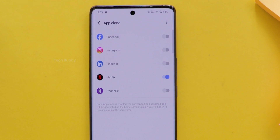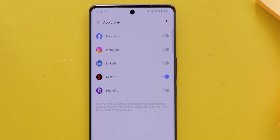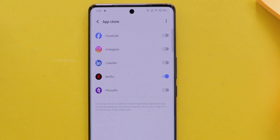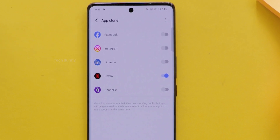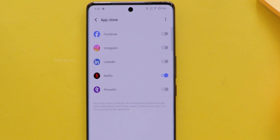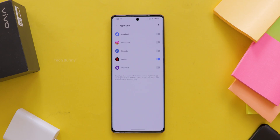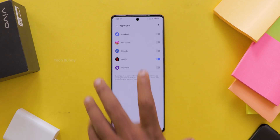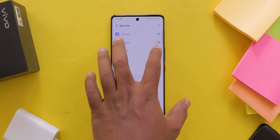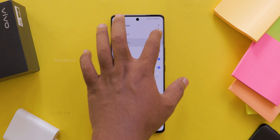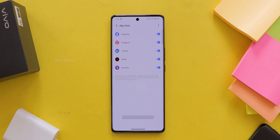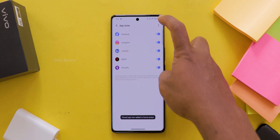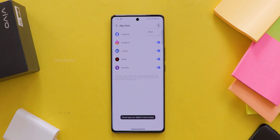But here is the tricky part — you cannot clone all the apps on your phone. If you want to clone any app that is not on the list, you can use special apps from the Play Store. But be careful, those apps have a lot of ads and they might pop up often. For now, the safest way to clone apps on Vivo mobile is this process.